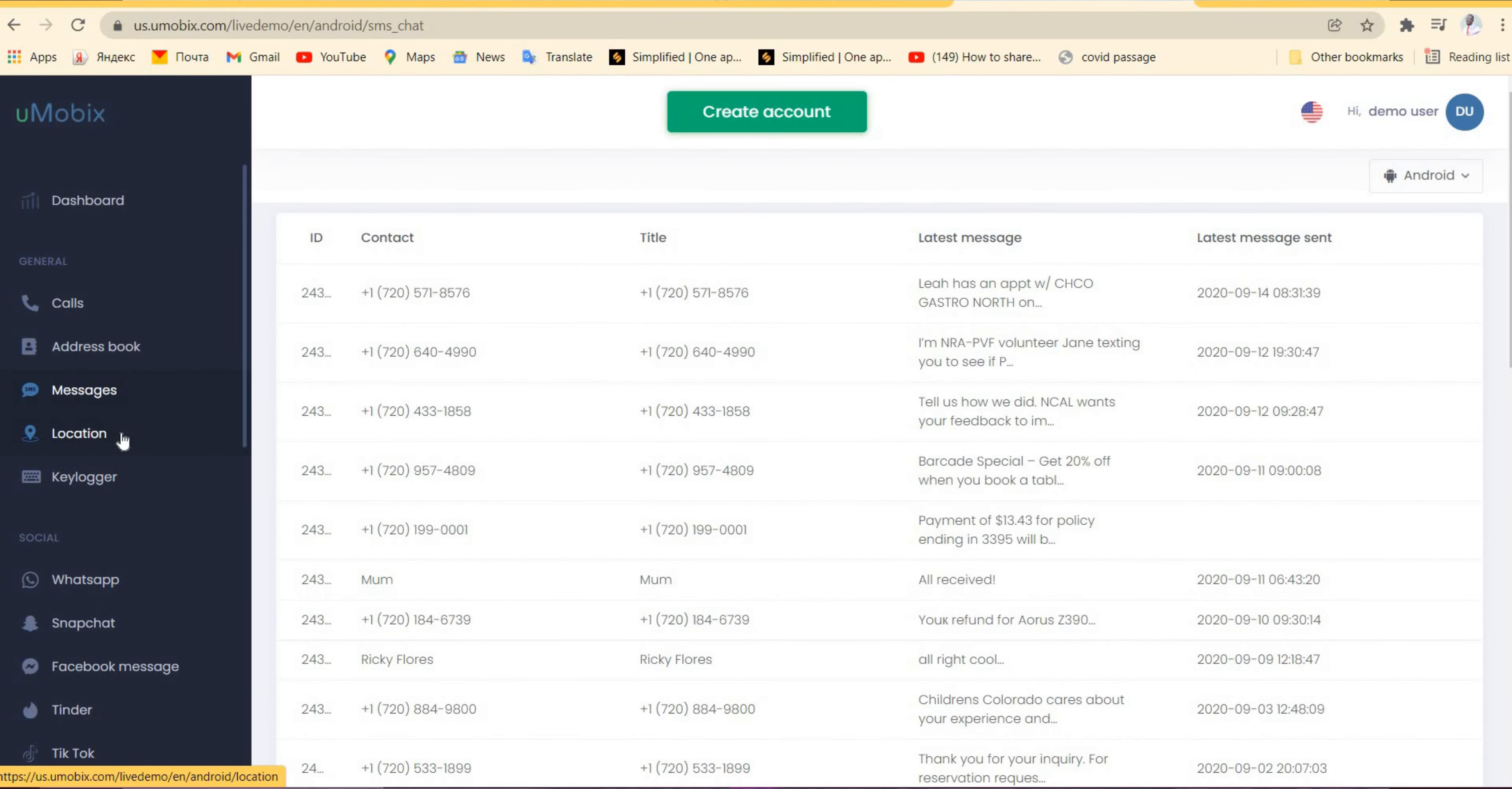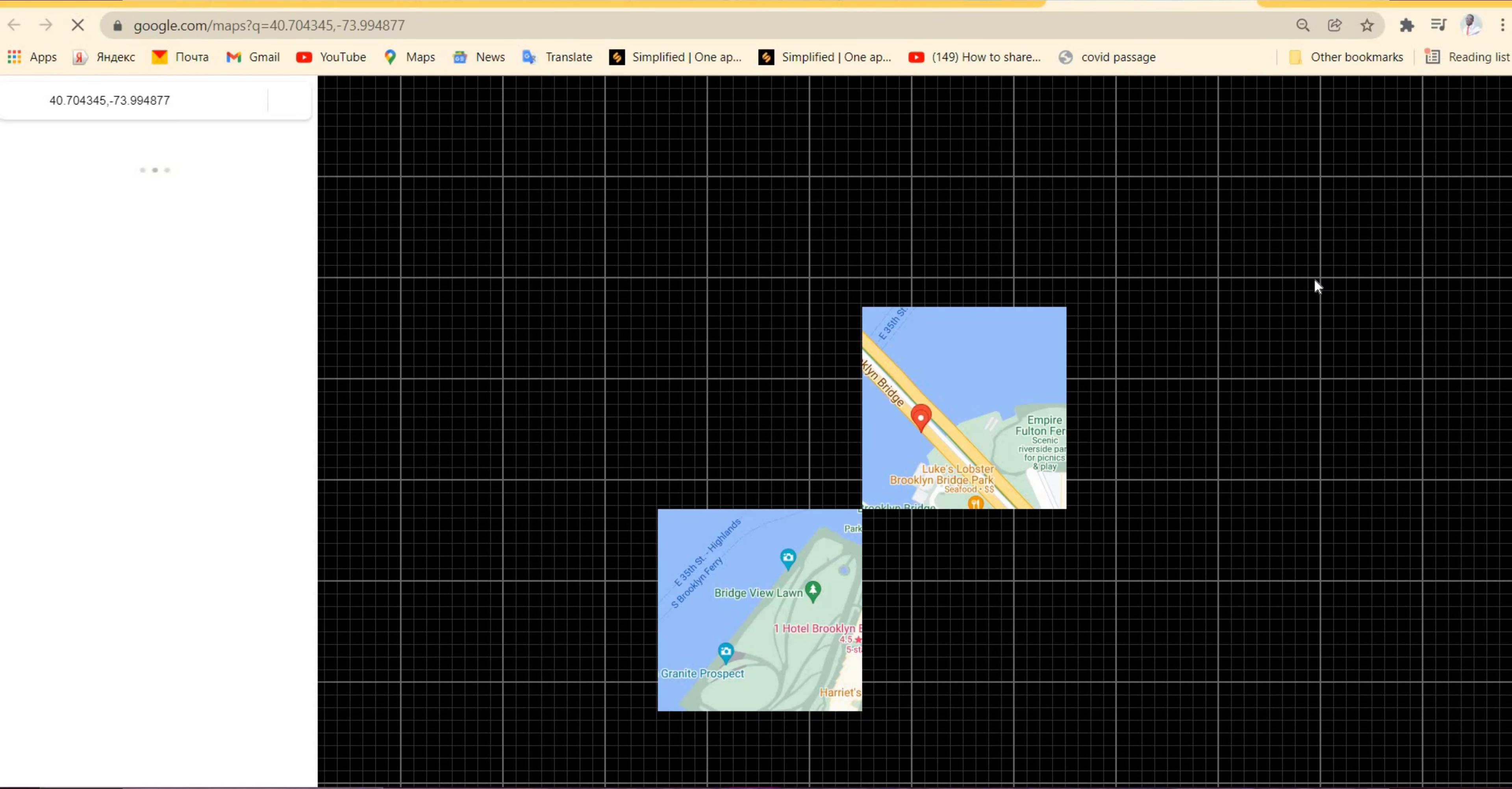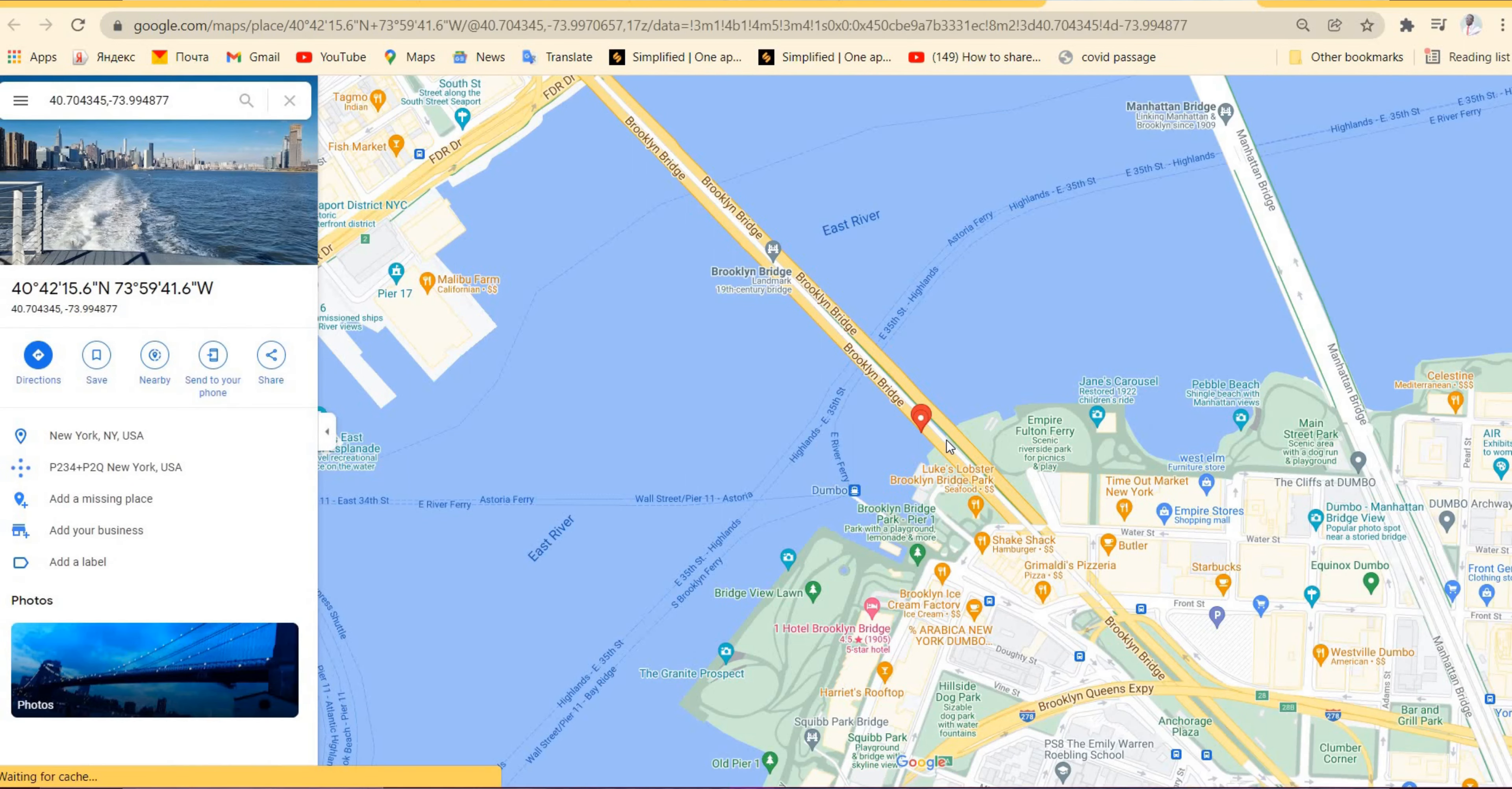Another feature this platform provides is that it gives you real-time location—that is GPS. It gives you the longitude and latitude of the place the user visited. When that longitude and latitude is given to you, you just have to click on View Map and it will give you a map which will show you exactly where the person was.